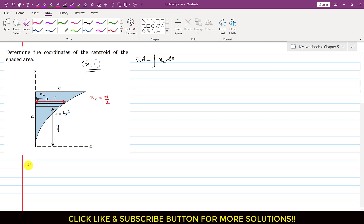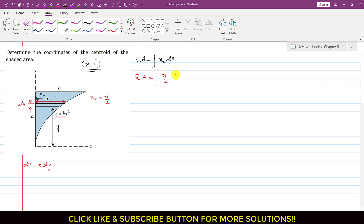The area of this differential element is dA = x dy. So we can write x̄ times A equals ∫xc dA. To apply this equation, we have to select a differential area element, where xc = x/2 and dA = x dy. Since the integration is with respect to y, we have to add up the moments of all the differential elements along the y-axis.